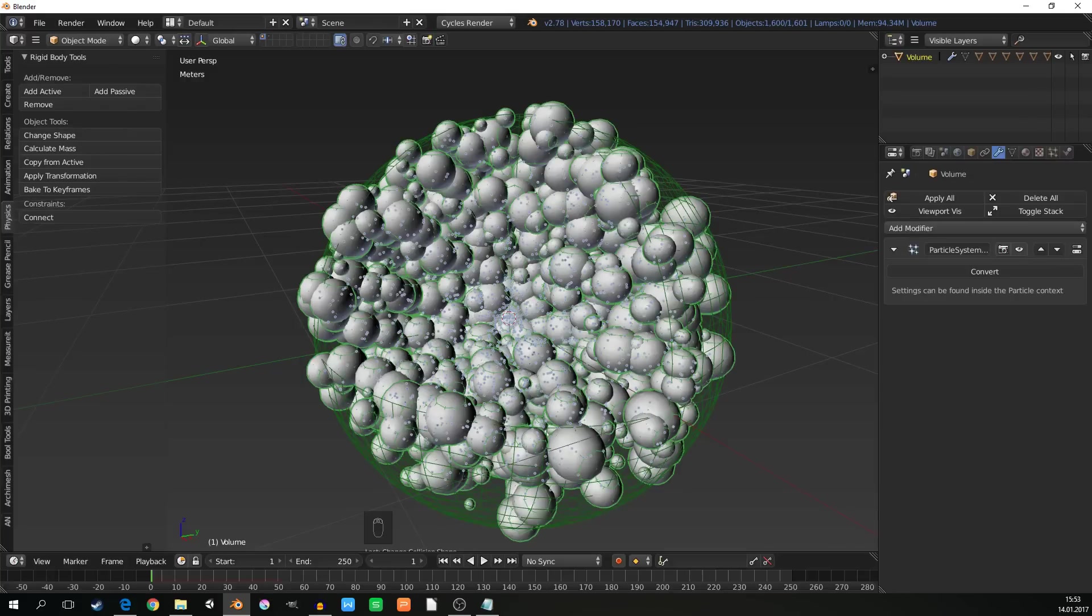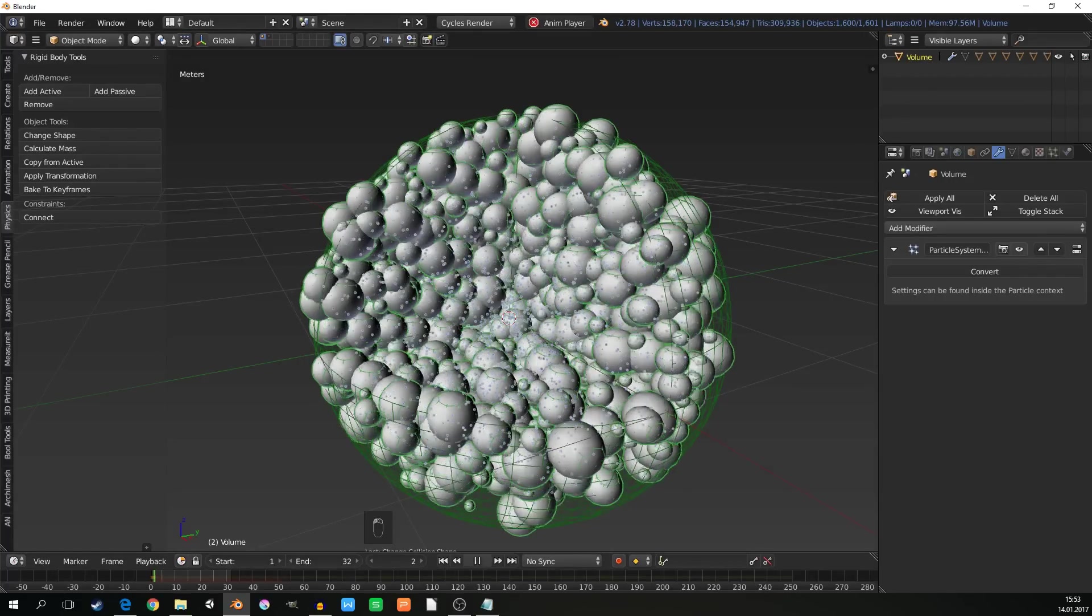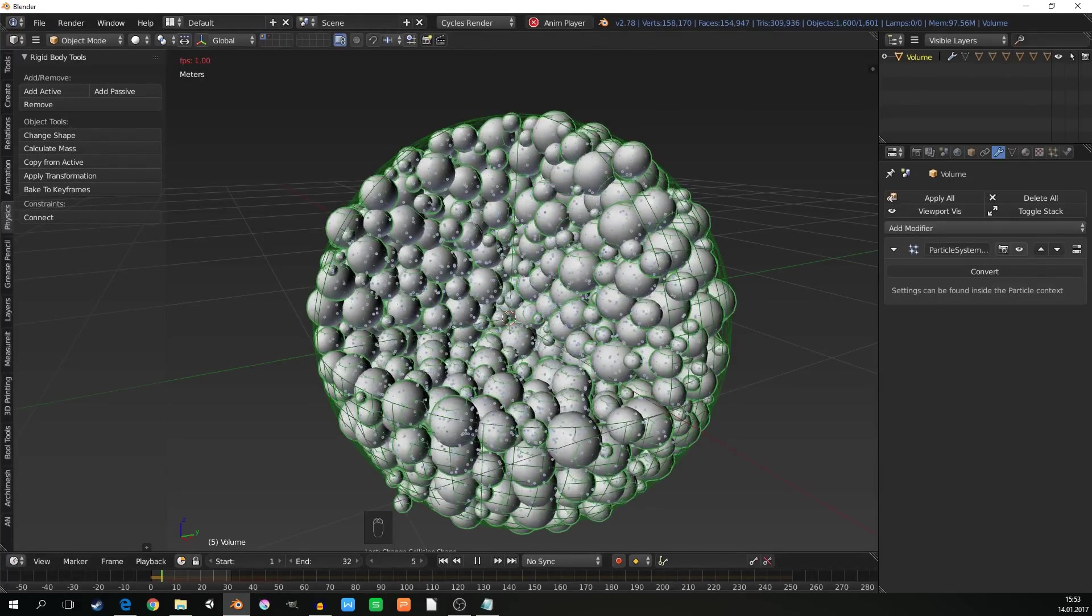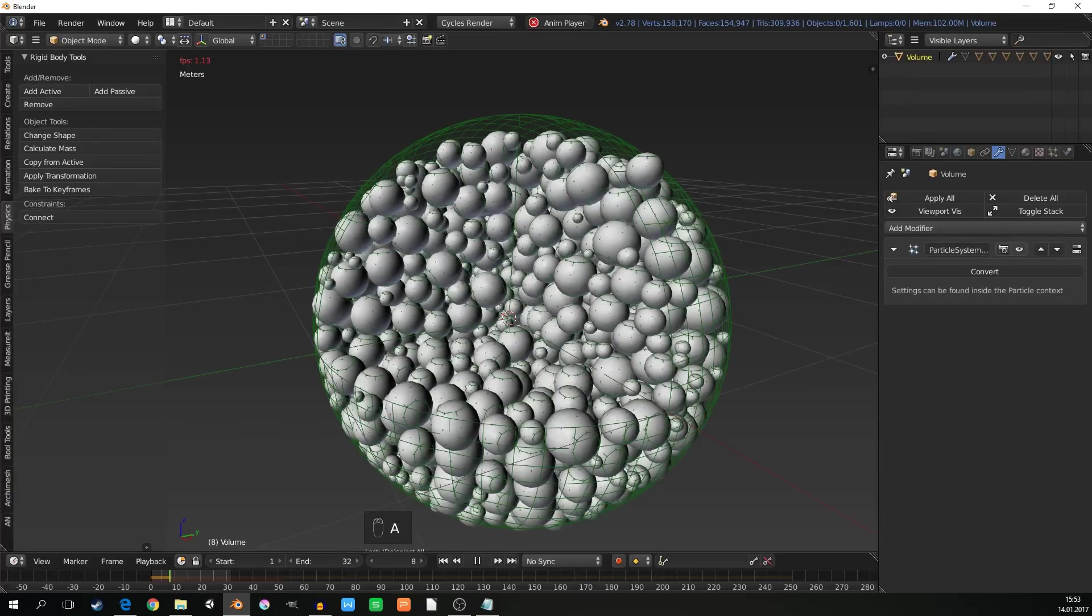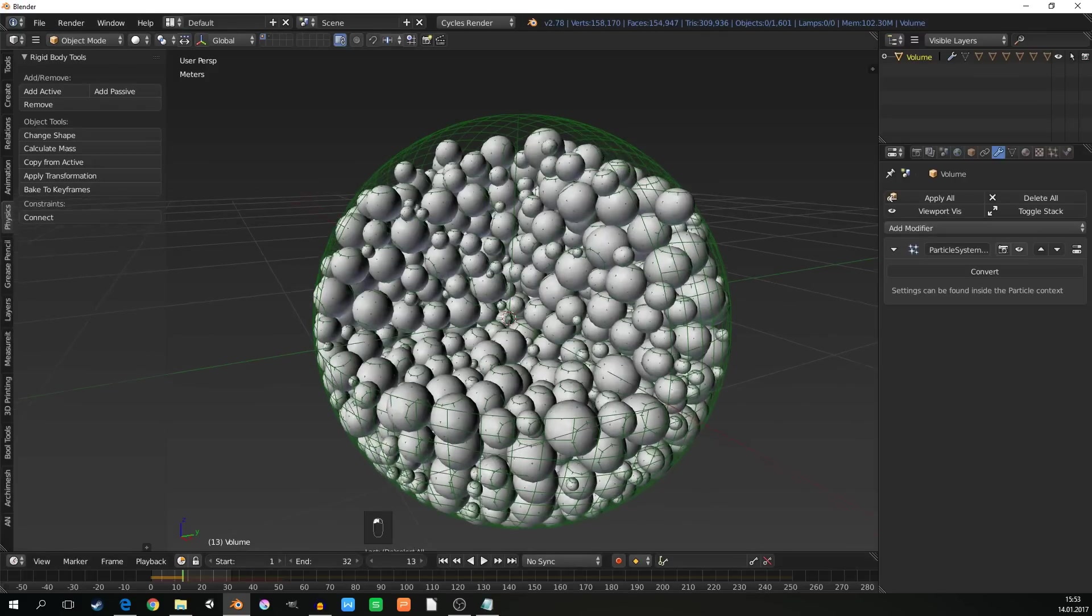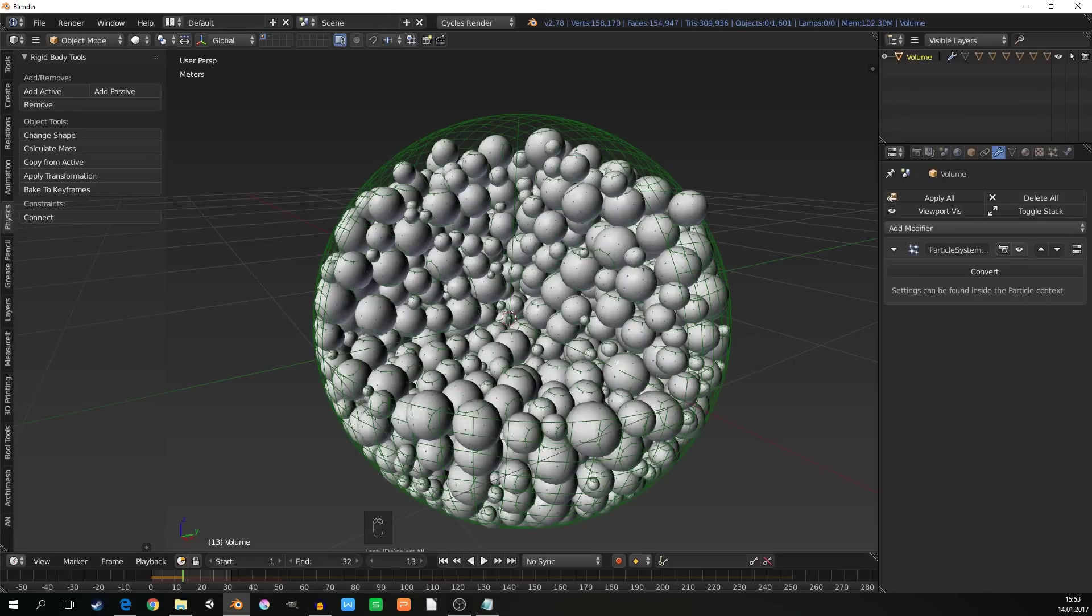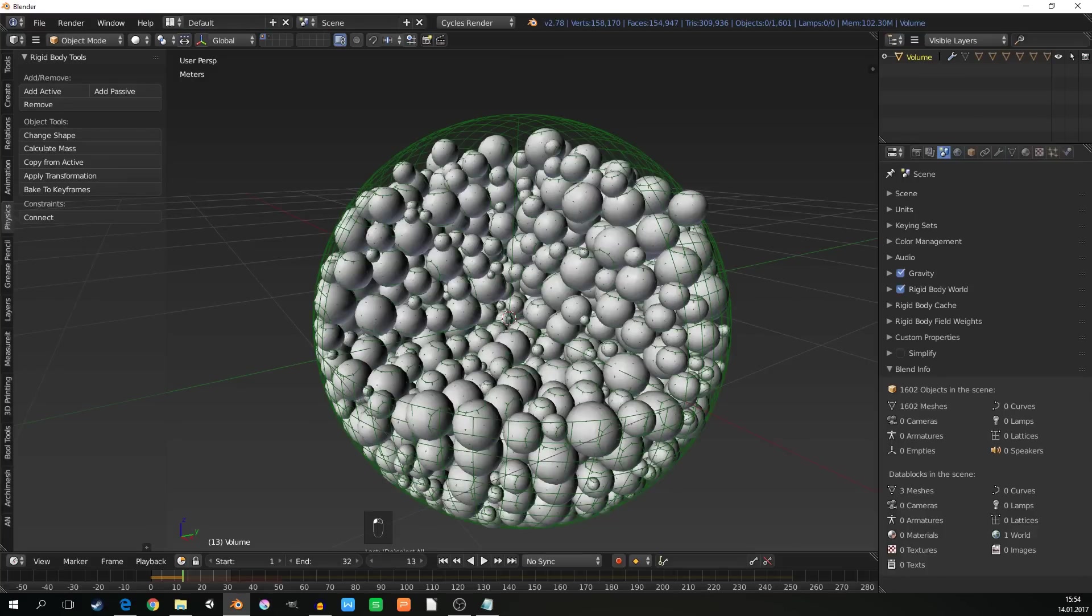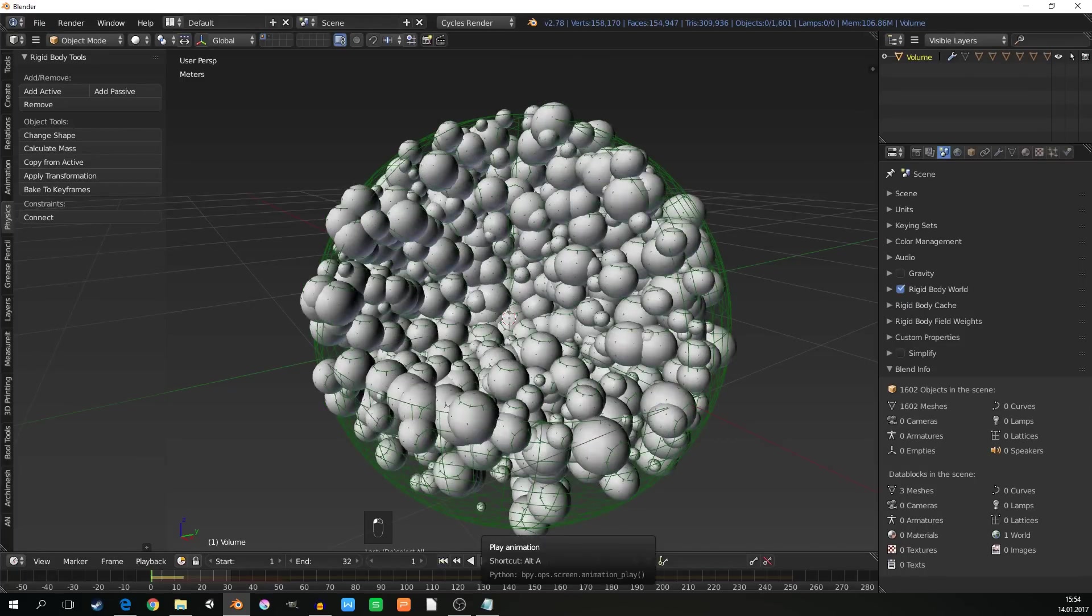Now we need a few frames to run the simulation. Let's say 32 frames should be more than enough. Run the simulation. It will probably take some time, depending on the power of your computer. I will stop it right there. As you can see, the top is not filled because of the gravity. We can solve it by adding more spheres inside, but I think a more elegant solution is to go to the scene settings and turn off the gravity. And run the simulation again.